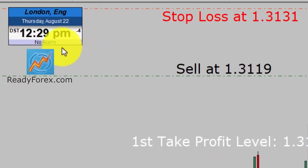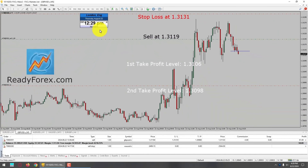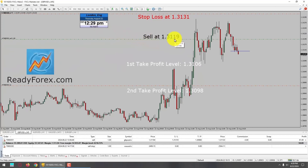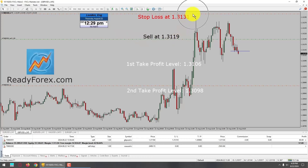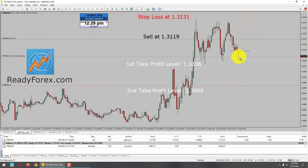Today is Thursday, August 22, 2024. I am currently holding a sell trade in the GBPUSD currency pair. My sell entry is at 1.3190 with a stop loss at 1.3131. I am now going to lower my stop loss because you can see price action is moving in my favor.